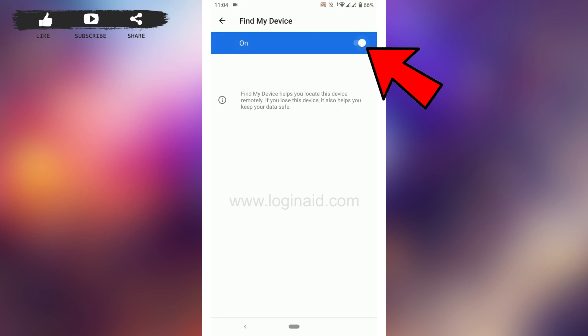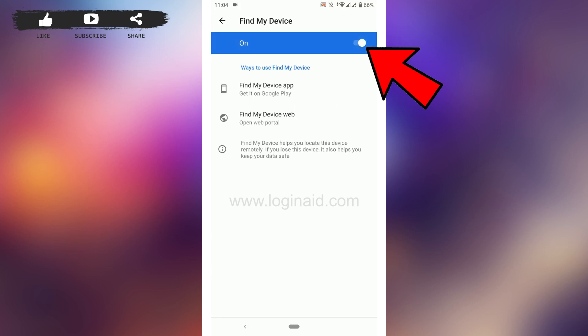Now to enable it, all you have to do is tap on the toggle, moving it to the right side. This will enable the Find My Device option on your Android phone.